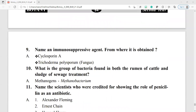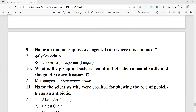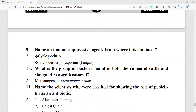Name an immunosuppressive agent and state where it is obtained from. Cyclosporin A is an immunosuppressive agent. It is obtained from the fungus Trichoderma polysporum.